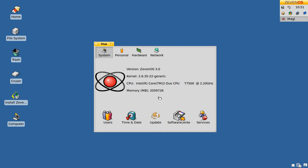You also have the option to set up users, time and date, perform an update, start the software center, or edit services.